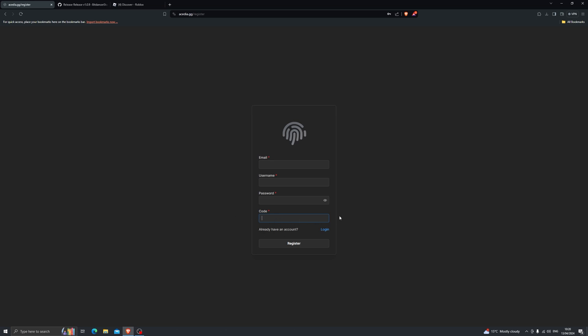After you complete those three sections, on the code section you need to enter your license key — the key that you purchased. Make sure it doesn't have any spaces at the beginning or the very end, otherwise it will tell you that it is an invalid key. Once you've done that, go ahead and click register and that will register your account.